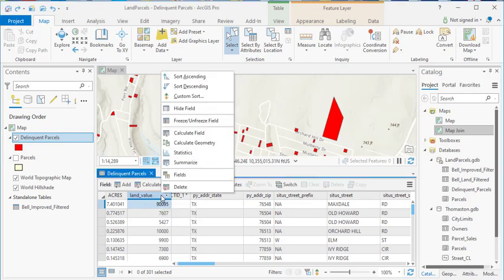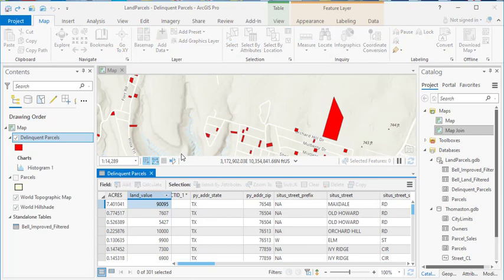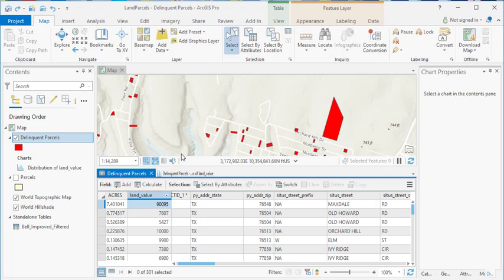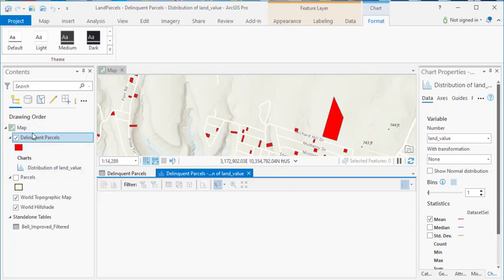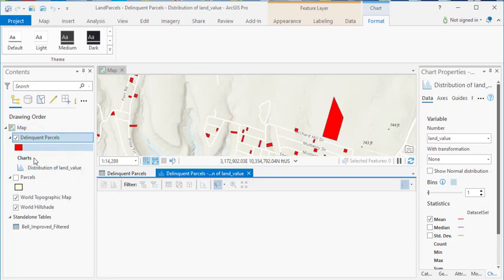If you right-click on the field, there's a statistics option, and if you click that option, it's going to generate a chart, and you can see that the chart has been added to the contents pane under delinquent parcels.